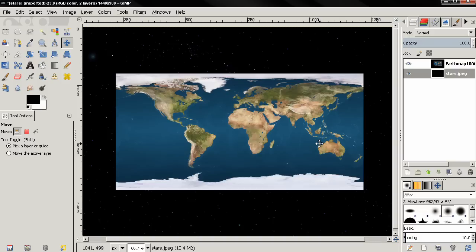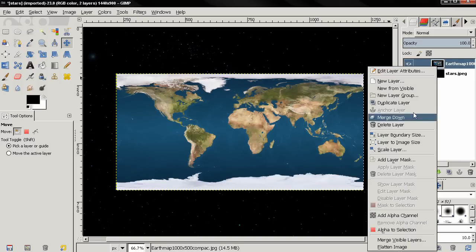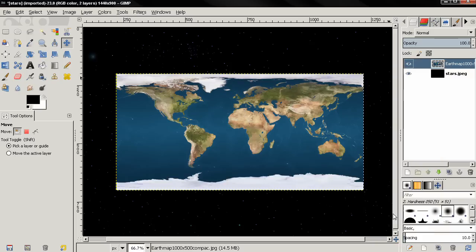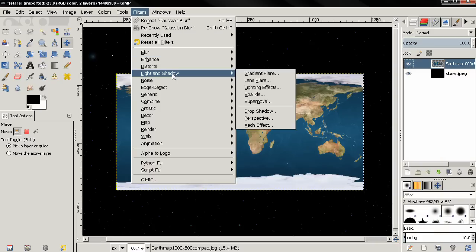First, I want to show you something you can do with a map like this. I'm going to right-click on the layer and add an alpha channel. Then I'll go to Filters, Light and Shadow, Lighting Effects.